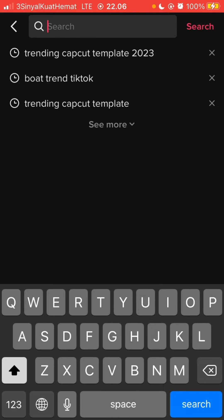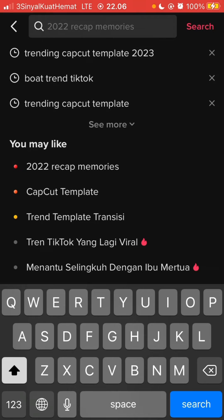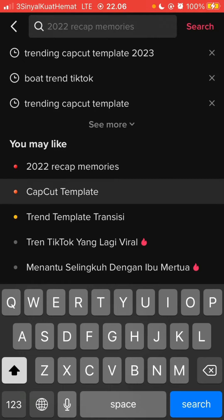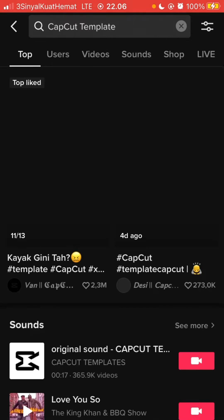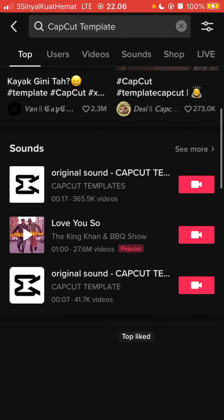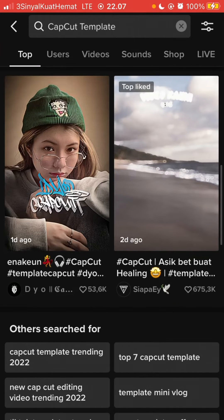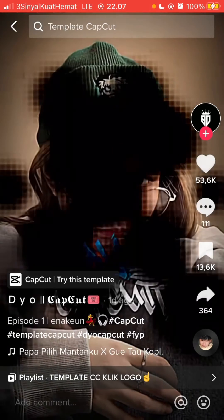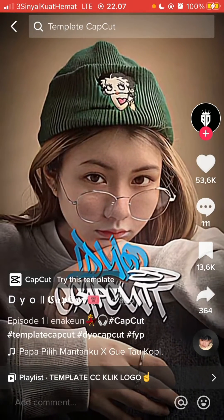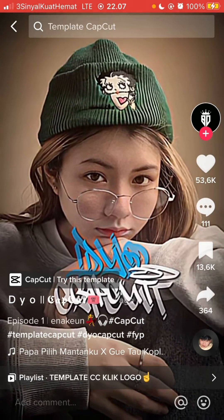Just type a keyword — for instance, I'm going to type 'CapCut template' — and videos will appear. Select the one you want to try the template for. I'm going to select this one and click 'Try this template.'